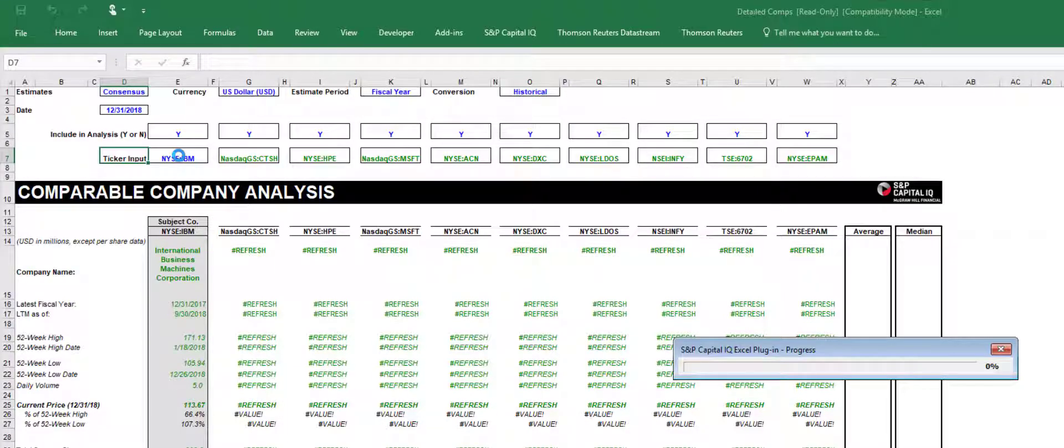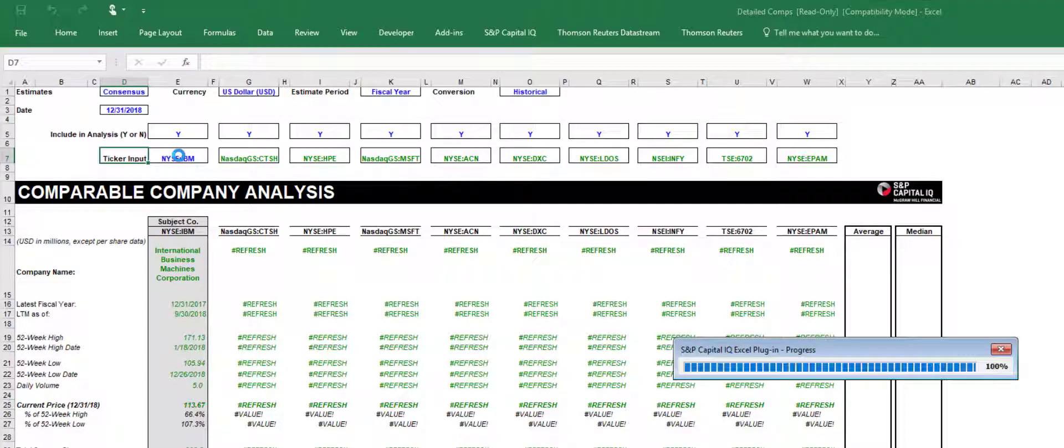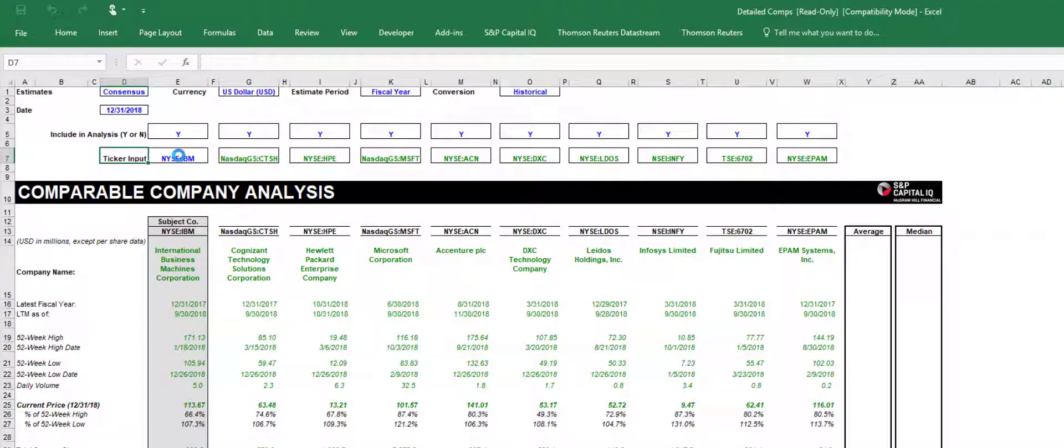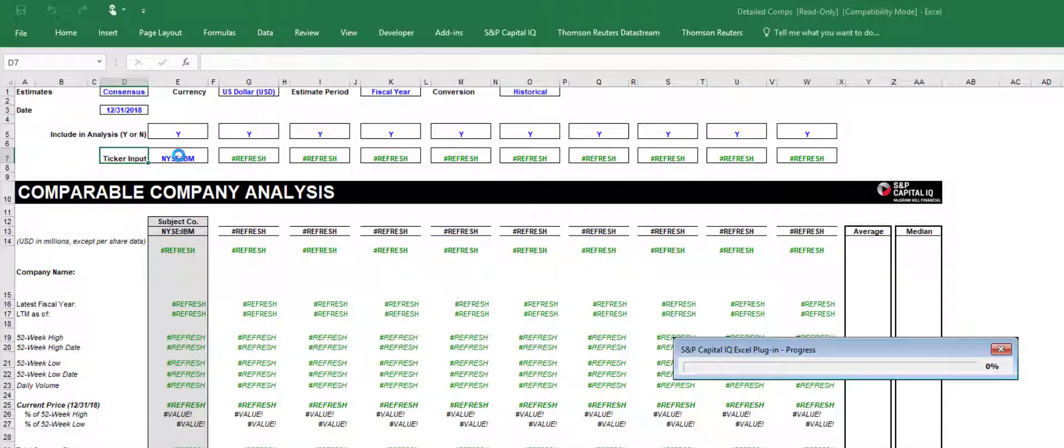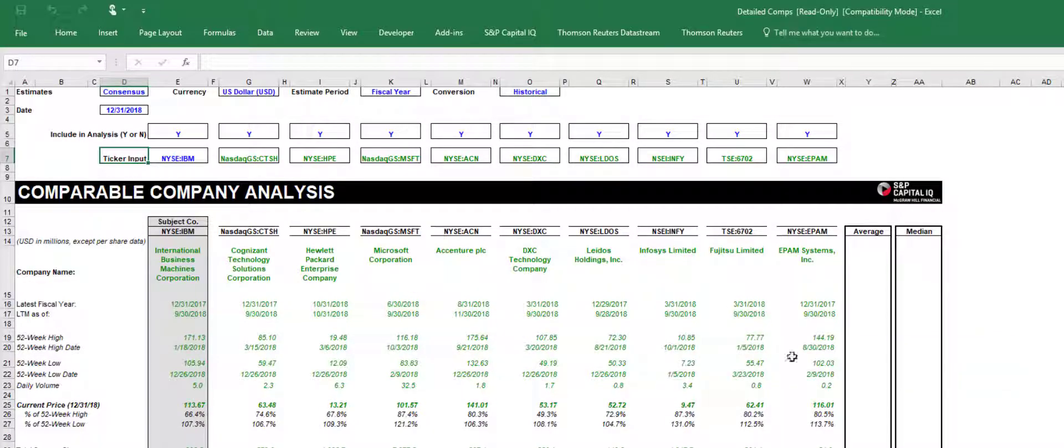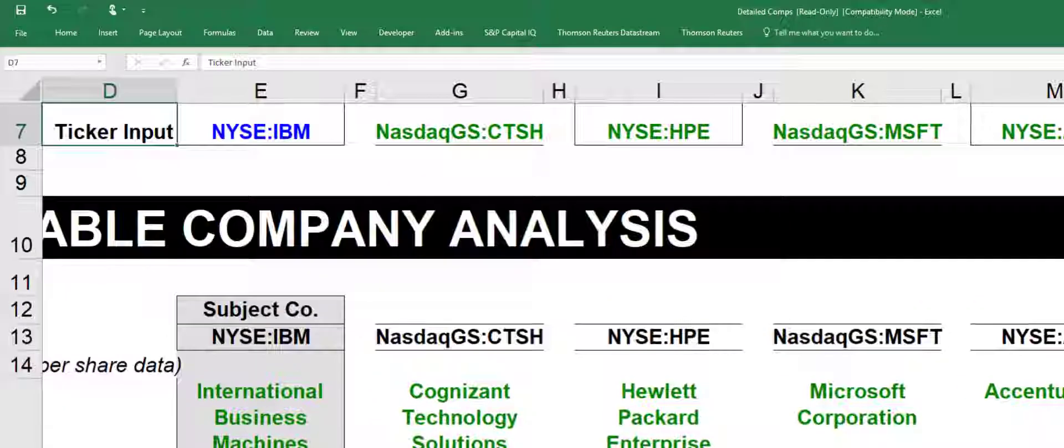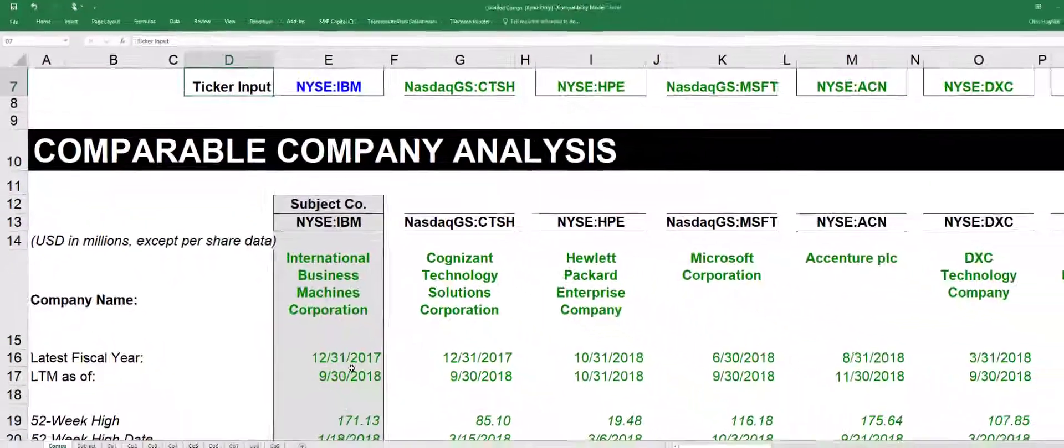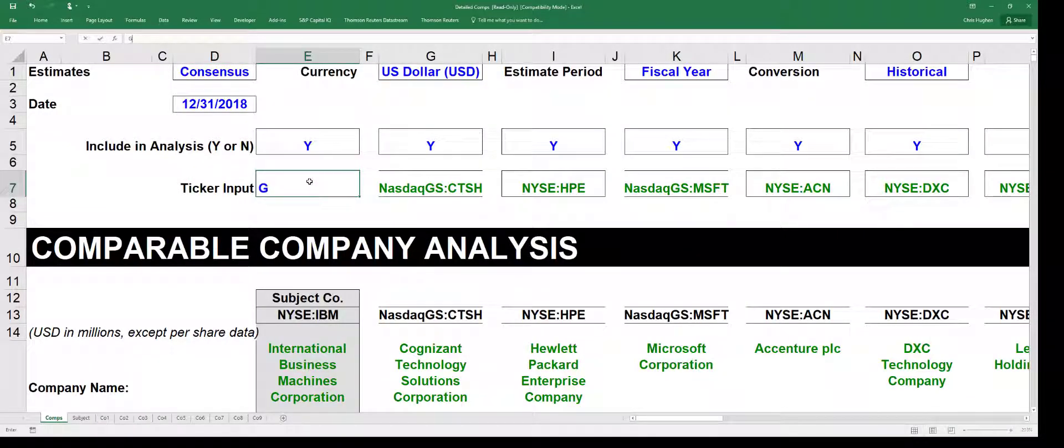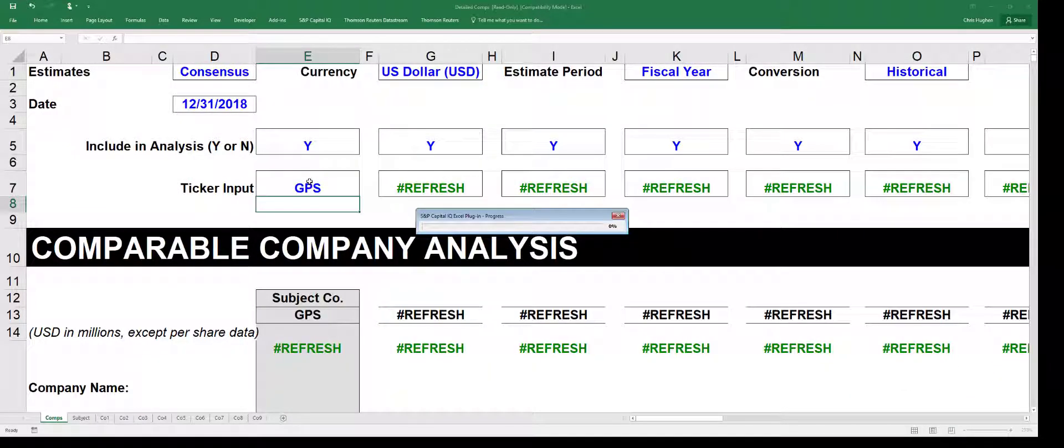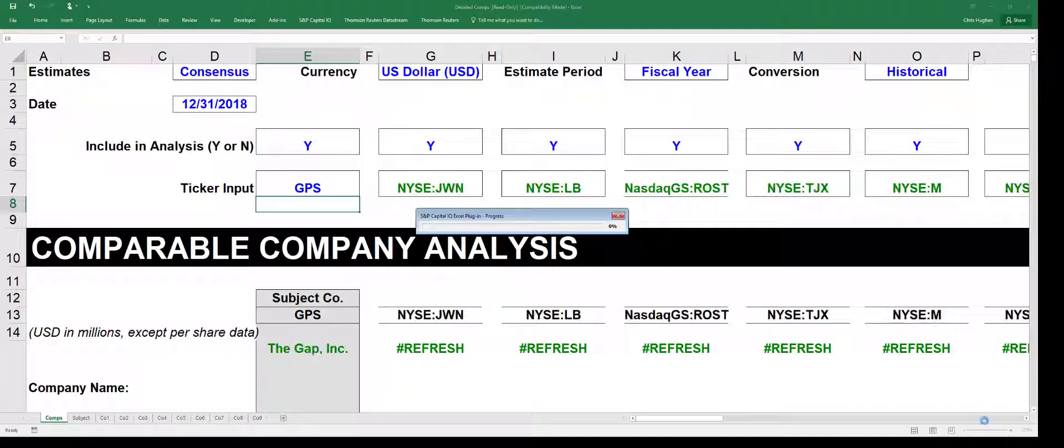And this is the one that I really recommend that you download and share with other people if you're doing a group analysis of this. So it's downloading information for IBM right now. Let me blow this up a little bit. I'm going to change this to GPS, which is the symbol for Gap. And it's going to start downloading the data for the Gap.